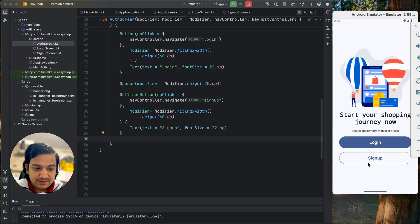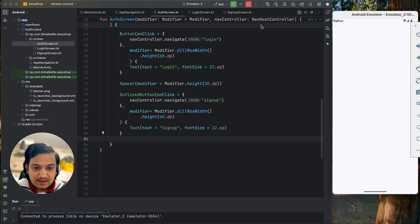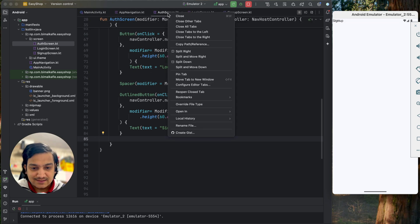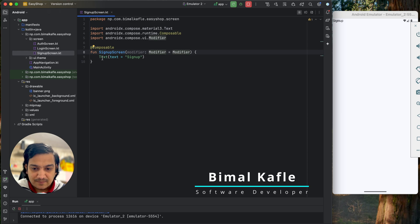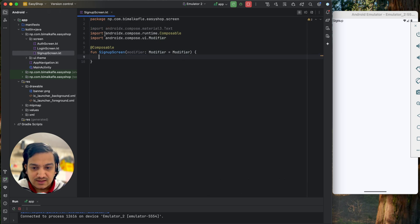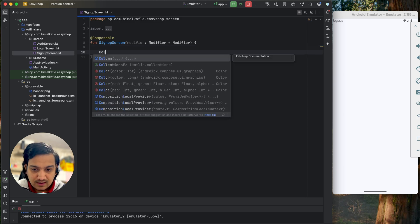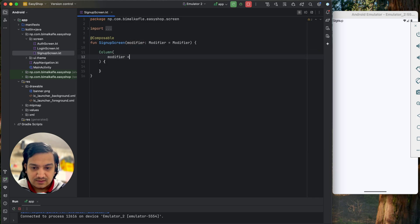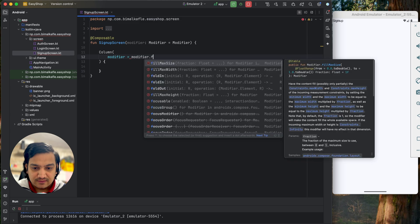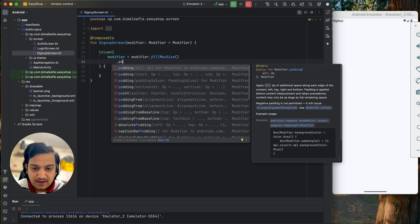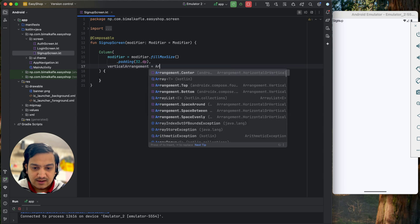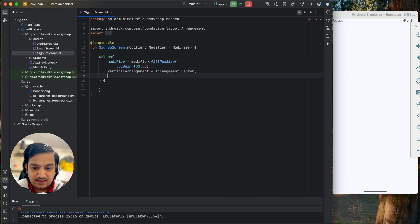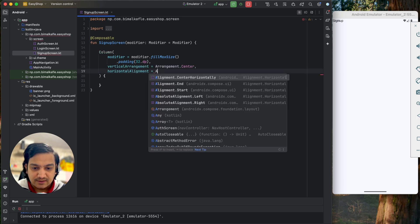We have the signup screen and login screen. Let's go to signup screen first and start designing. I'll remove the default text and add a Column with modifier equals to Modifier dot fillMaxSize, padding 32dp from all sides, vertical arrangement as Arrangement dot Center, and horizontal alignment as Alignment dot Center.